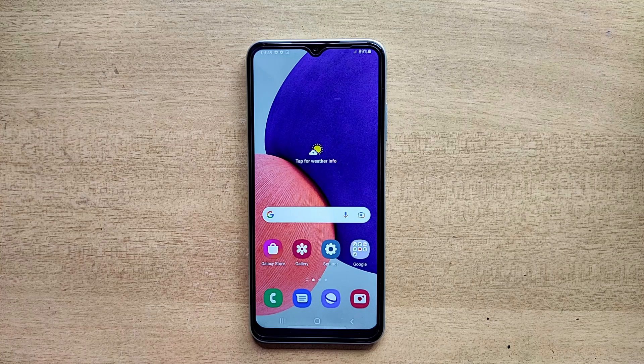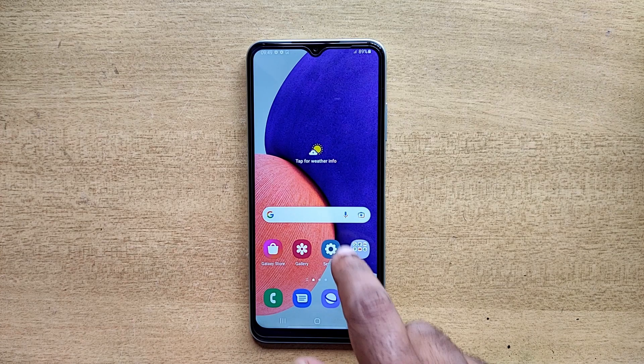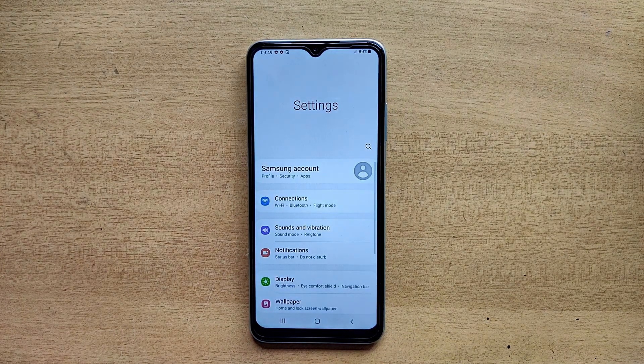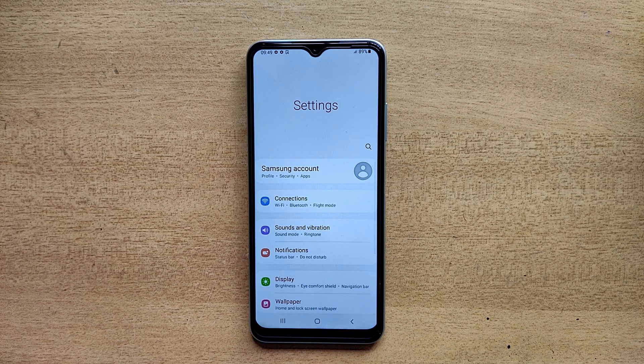Hello guys, welcome to ftopreview.com. In this video we are learning a very simple and quick tutorial of Samsung Galaxy mobile. Open your Settings application and please follow my steps to complete this tutorial.